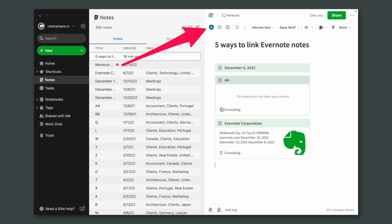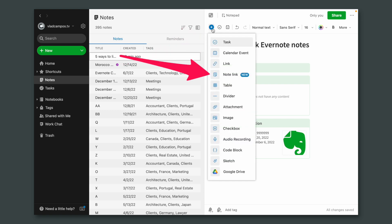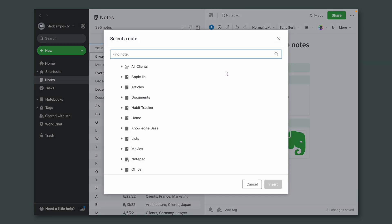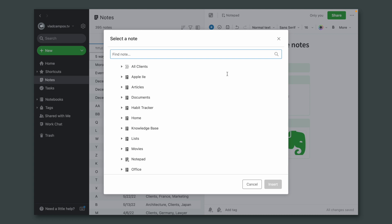Copy and paste and drag and drop work well if the note is nearby. But if that note is far down the list or in a different notebook, the best option may be the Insert menu. We can come here, click Note Link, and search for that note.